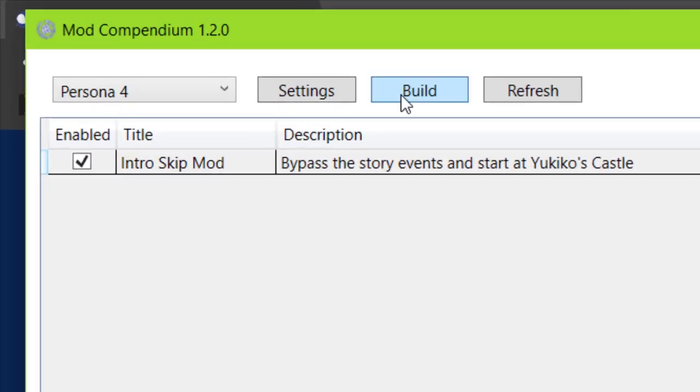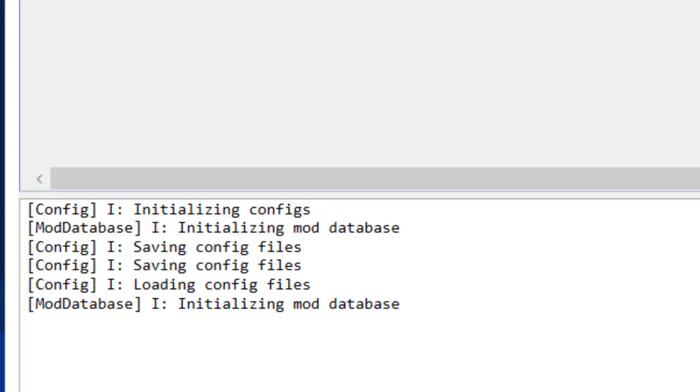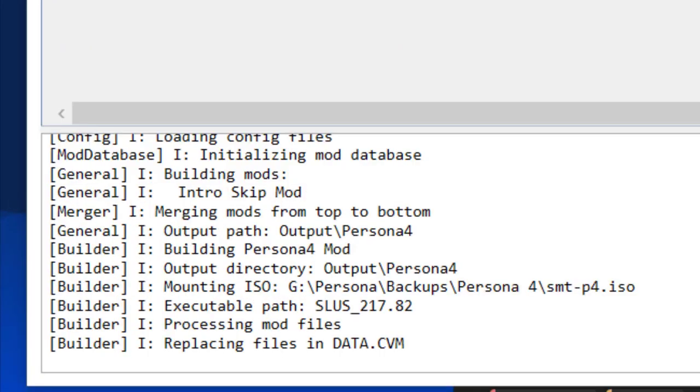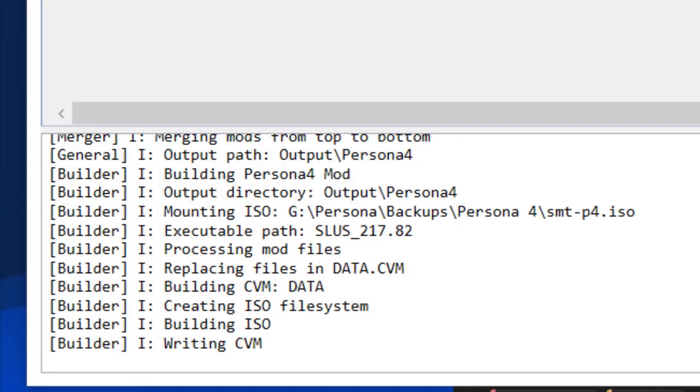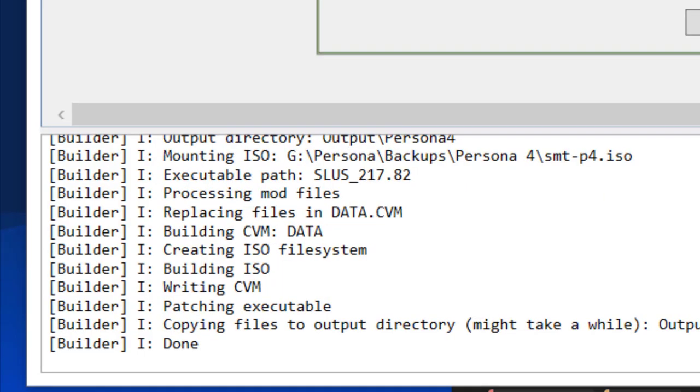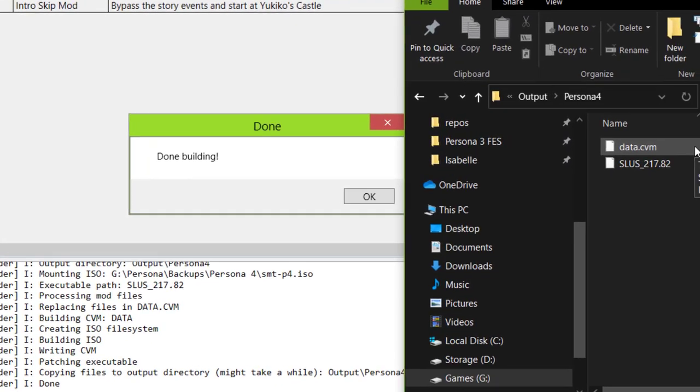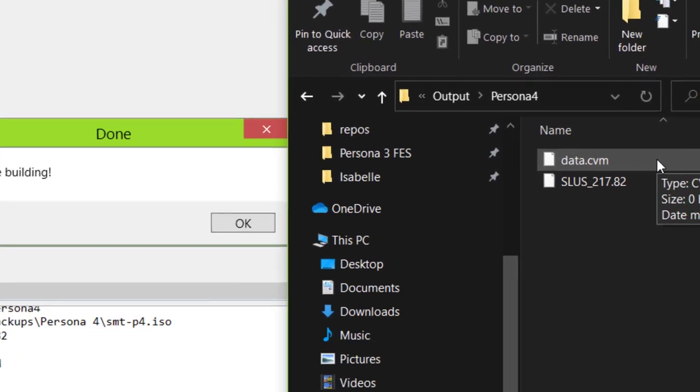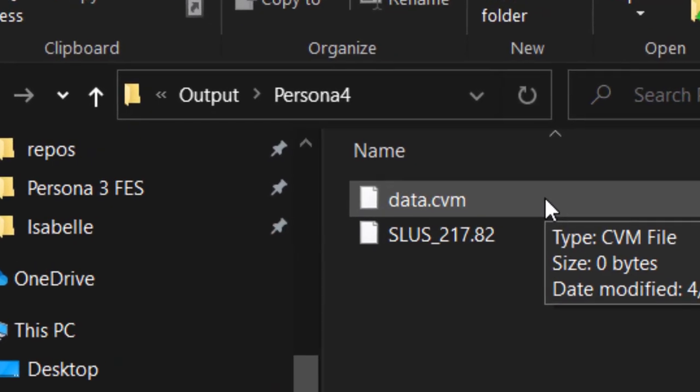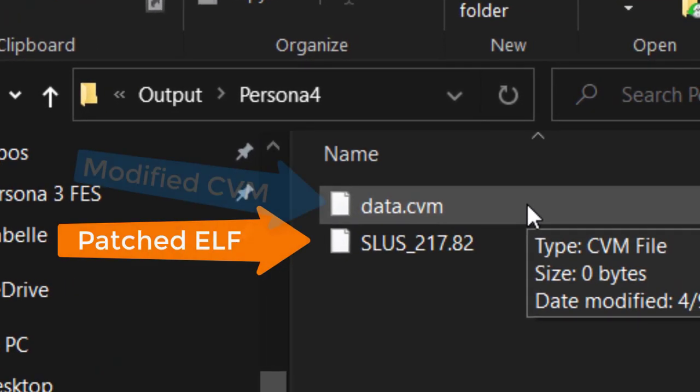Normally, this will extract the CVM archives from your ISO that contain the game's files, update the contents, and then output them to a folder. The ELF is also updated with the new offsets for your changed files to prevent crashing.